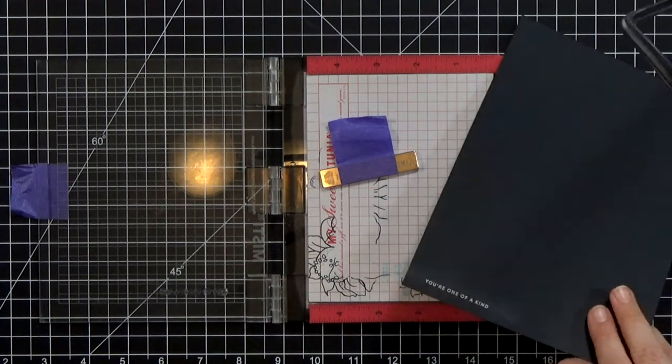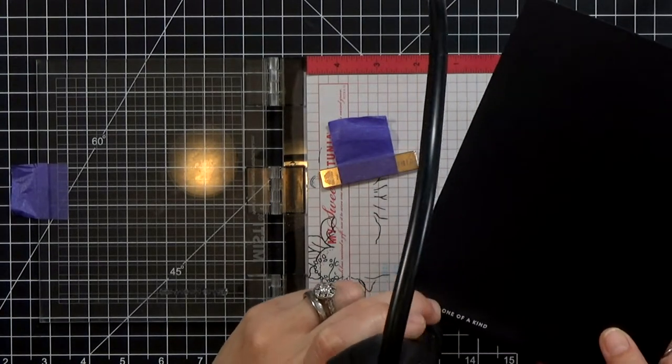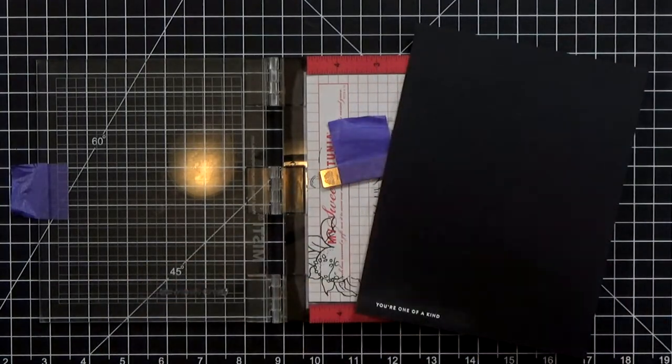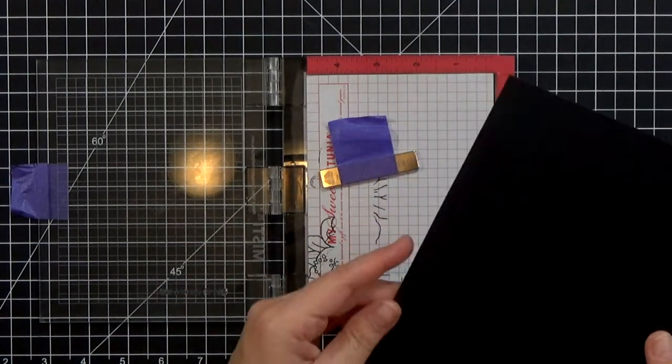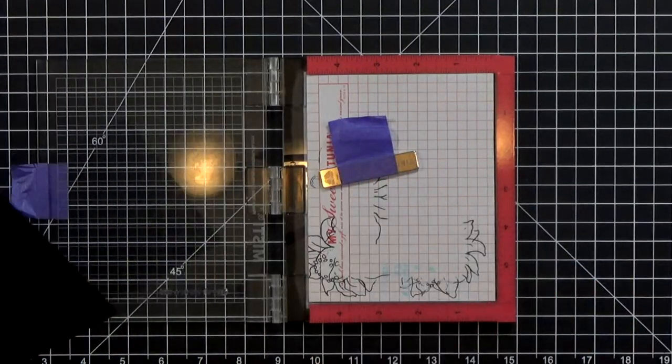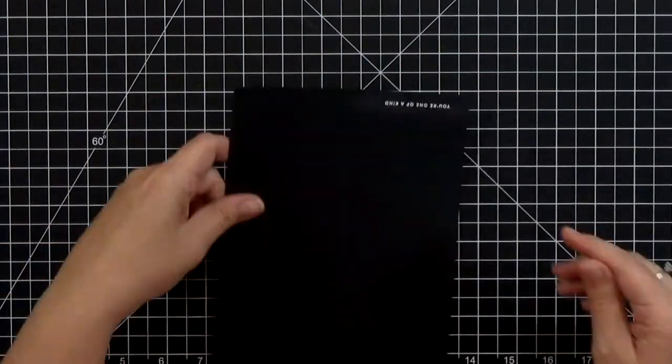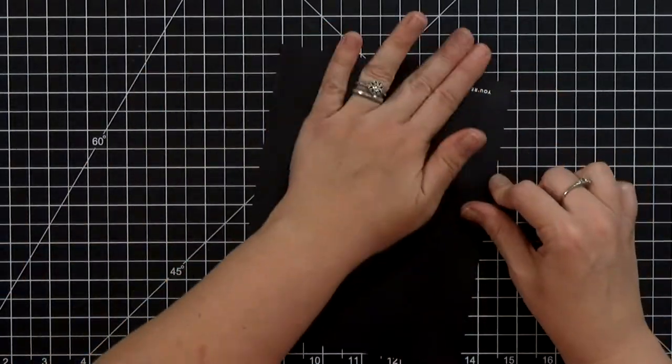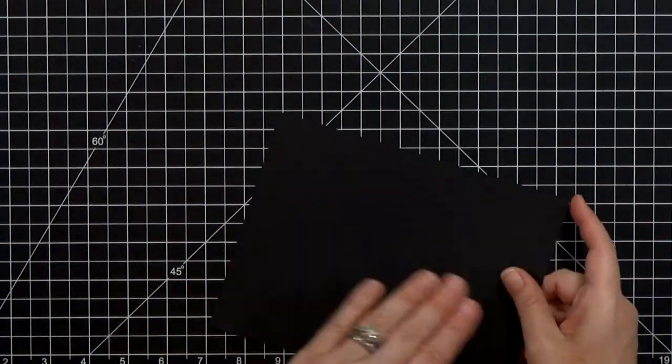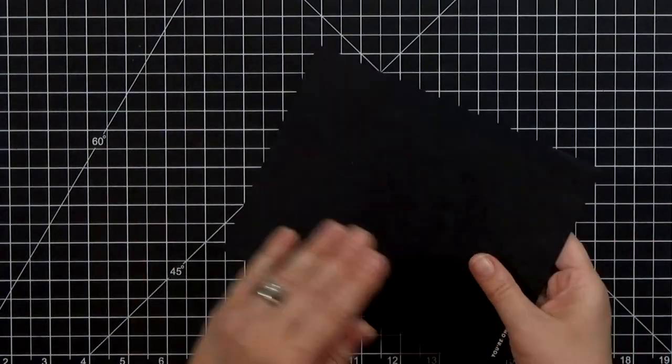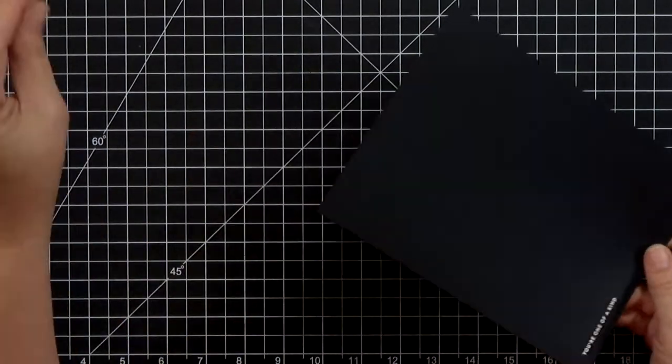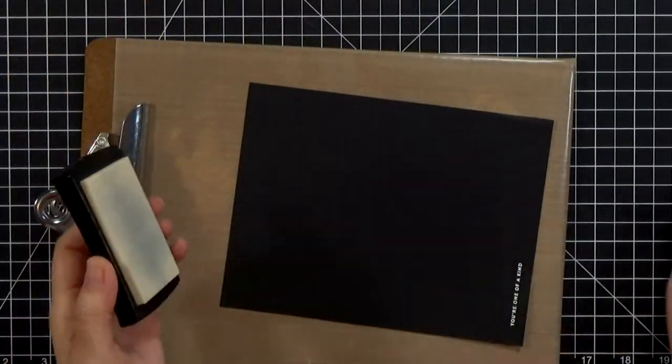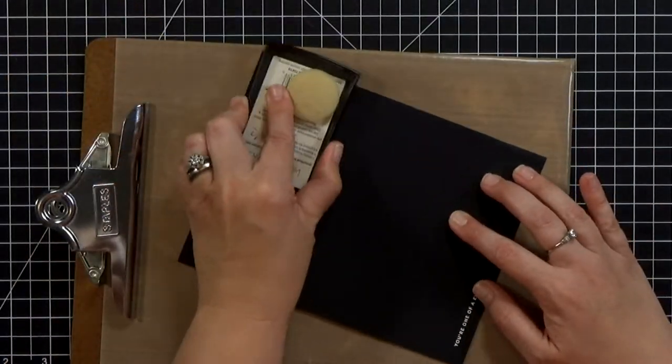That melts it down, gives me a nice smooth raised texture, and then I'm going to go ahead and clean up any powder, get rid of as much stray white embossing powder as possible.